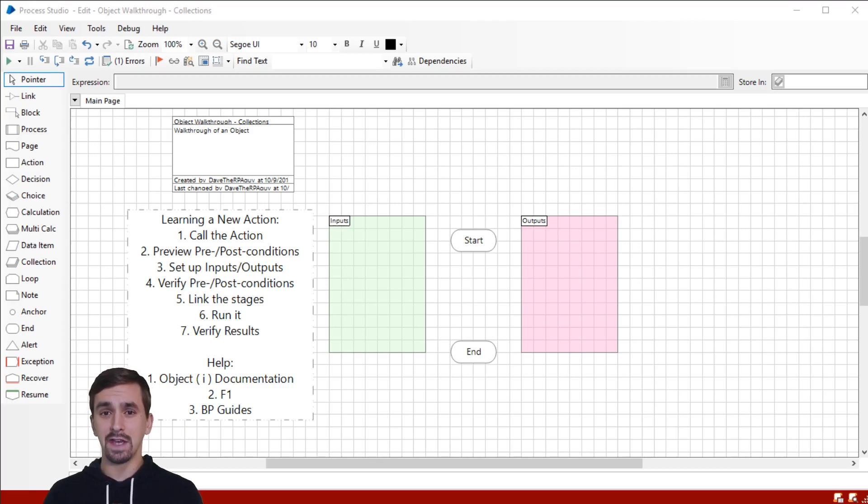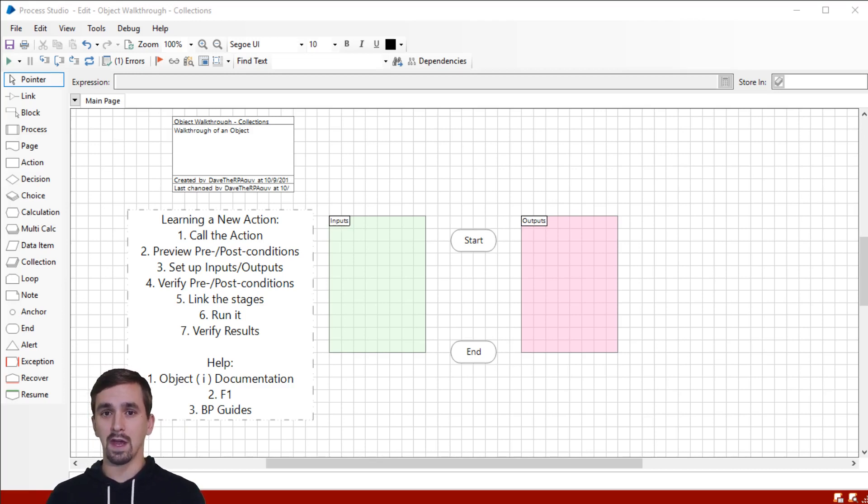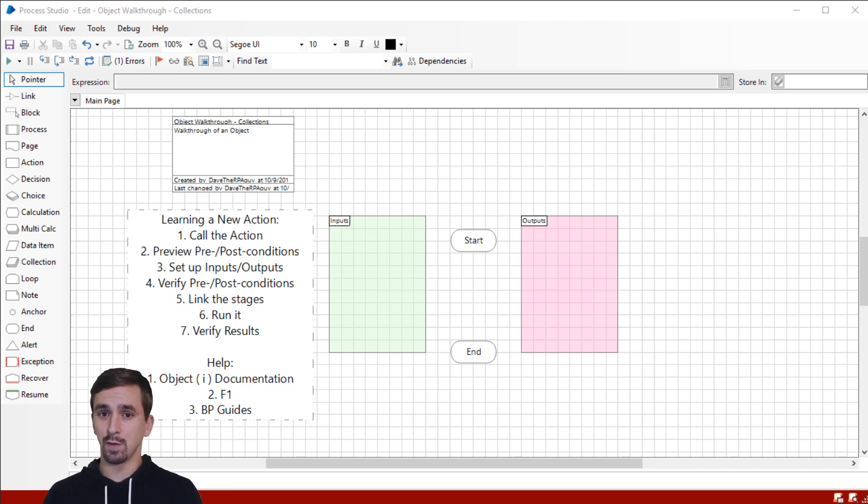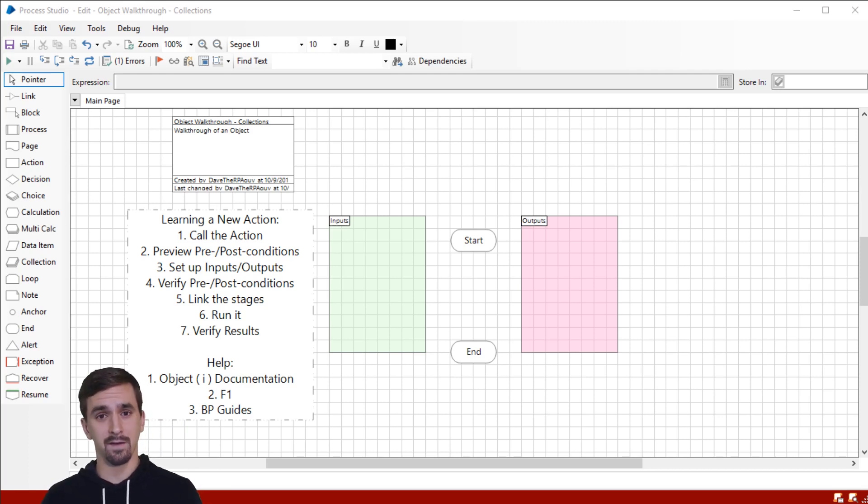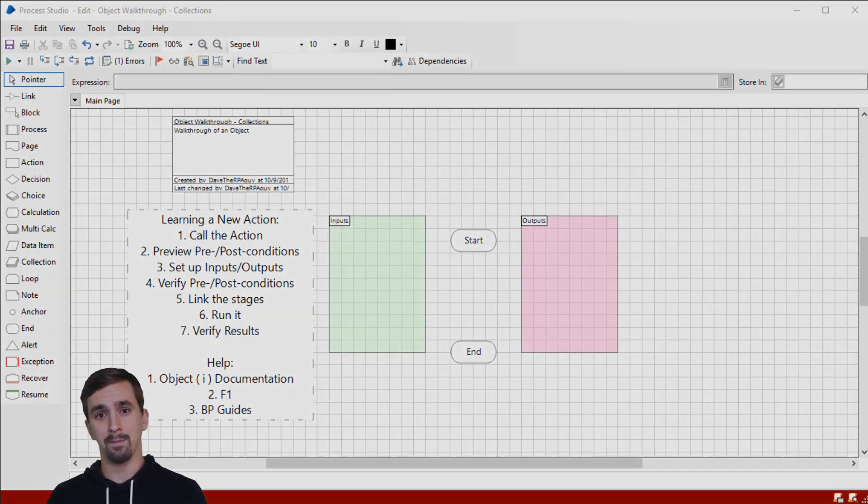Hey everybody, Dave here. Today we're going to look at the action copy rows from the object collections. This is what's going to be useful for us anytime we need to take a subset of rows from one collection and put them in another.